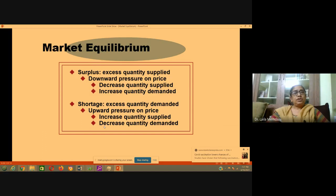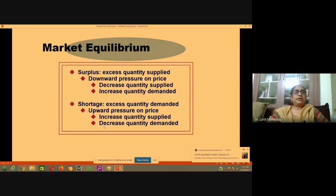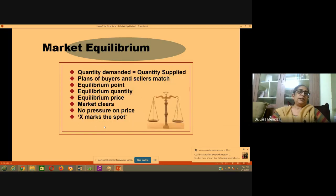Similarly, when there is a shortage, excess quantity is demanded. When there is excess demand, there will be upward pressure on price. The upward pressure on price will increase the quantity supplied — as the law of supply states, if price is high, suppliers will supply more. This also decreases quantity demanded, and finally both come to equilibrium.